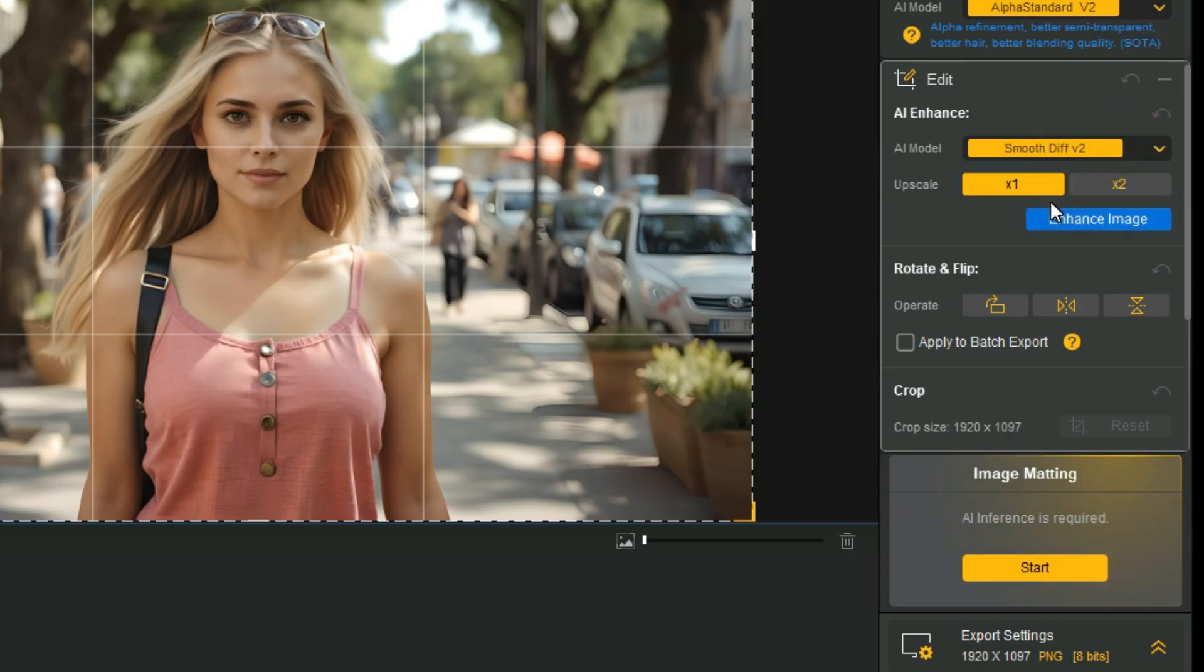Smooth Diff is designed for images with fewer details, such as animations, cartoons, and glass. It can smoothen images, reduce noise, and improve clarity.